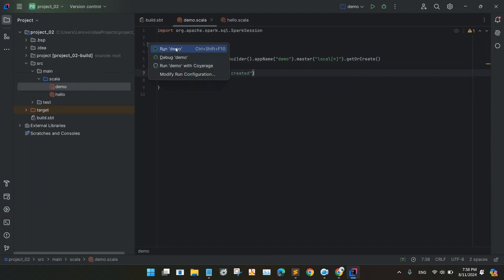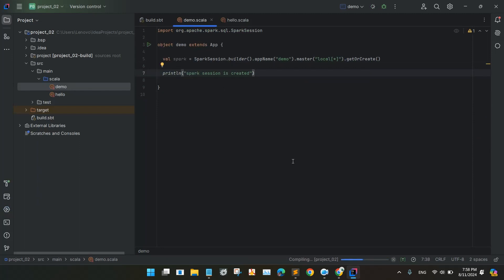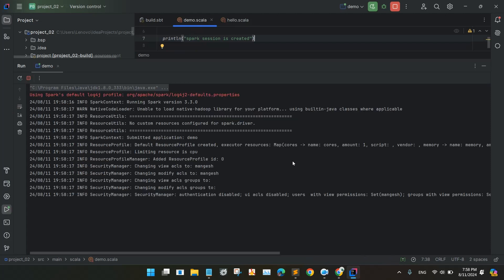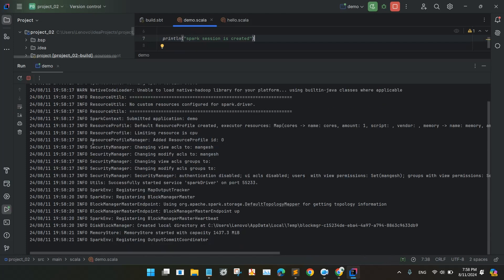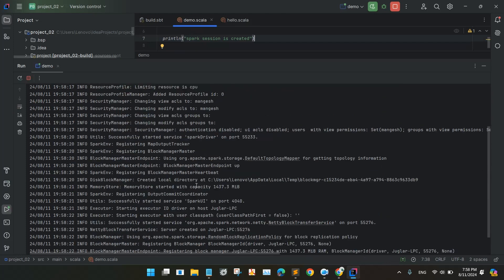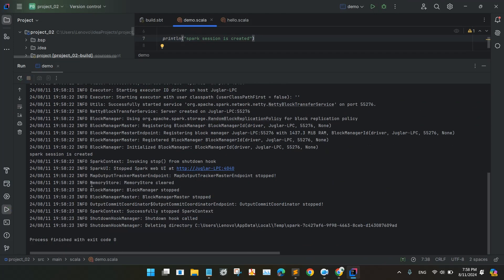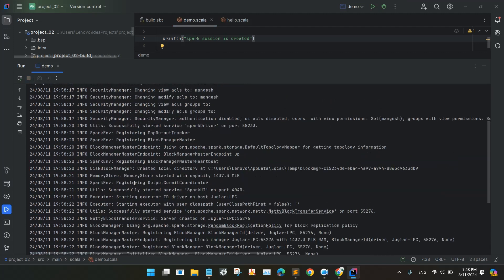We will again execute it. So you can see here the info is getting created. You can here see the Spark session is created, so our program is actually executed by the Spark.